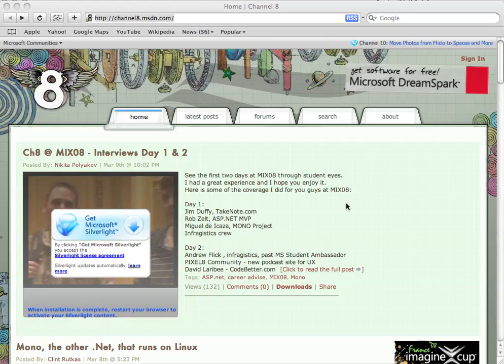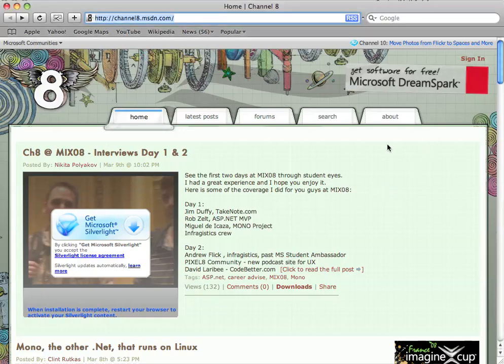In this video I'm going to take us through downloading free software from the Microsoft DreamSpark site. As you can see, the first thing we need to do is go to channel8.msdn.com and that's the main download site.